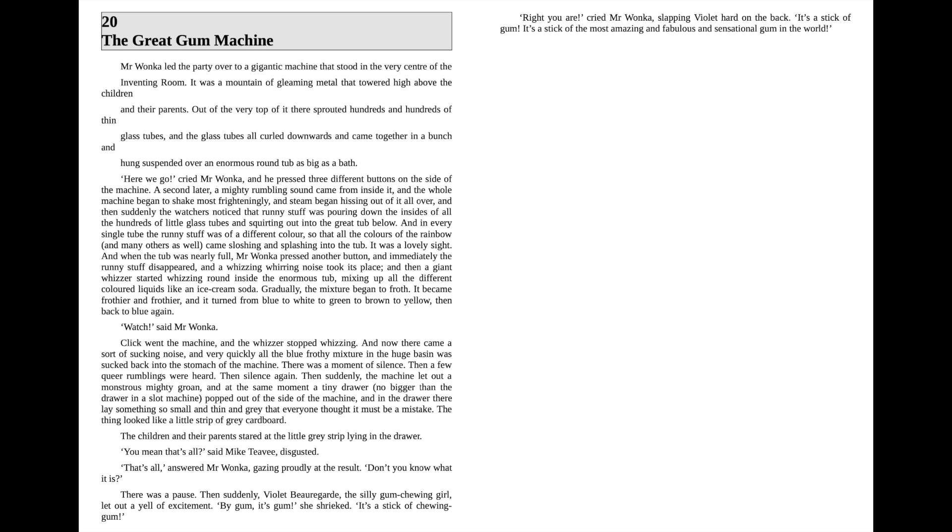There was a pause. Then suddenly, Violet Beauregard, the goofy gum-chewing girl, let out a yell of excitement. By gum! It's gum! she shrieked. It's a stick of chewing gum!